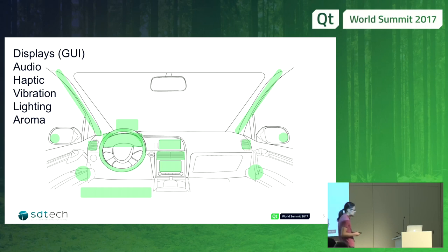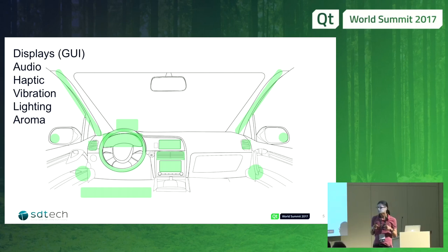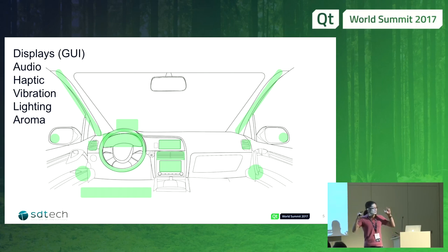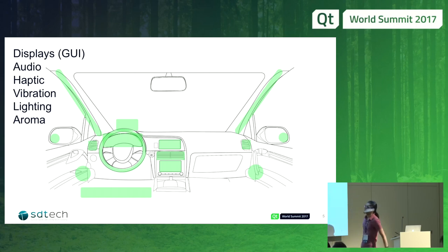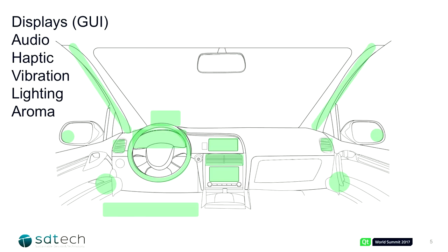Lately you may find some displays even in the mirrors. We also have a bunch of speakers so you can do some kind of 3D audio. Lighting is everywhere, of course, and we also have some haptic devices and vibration devices. And of course, we have some sensors to monitor drivers and passengers.